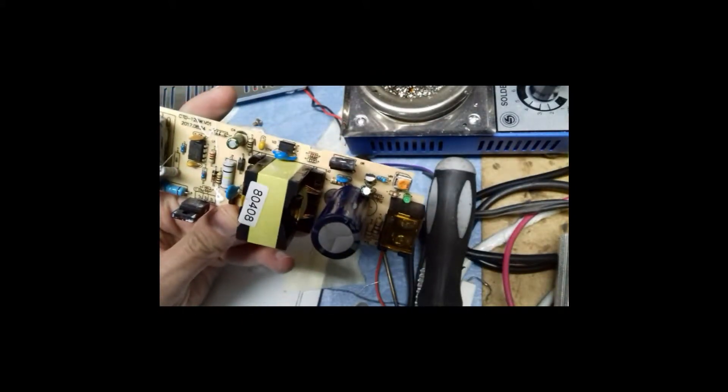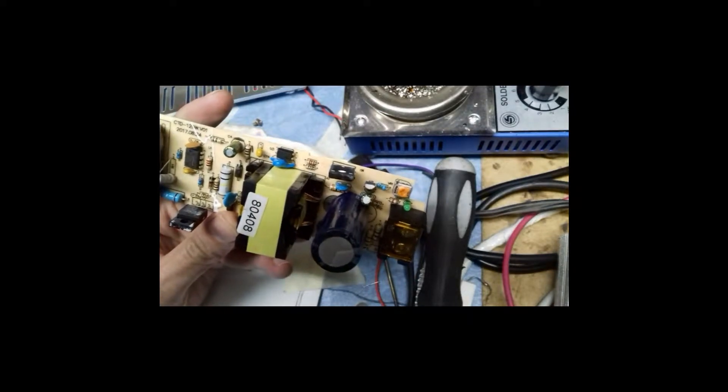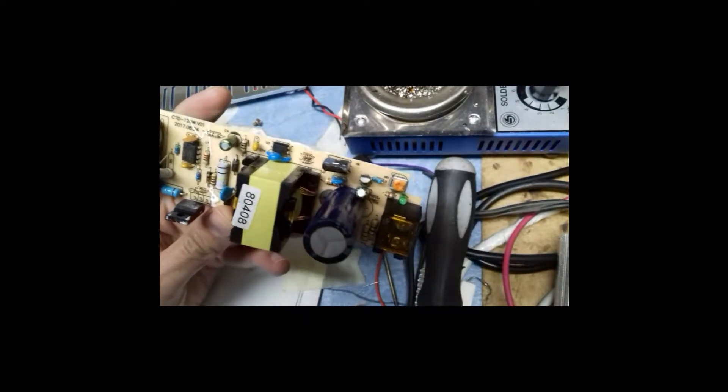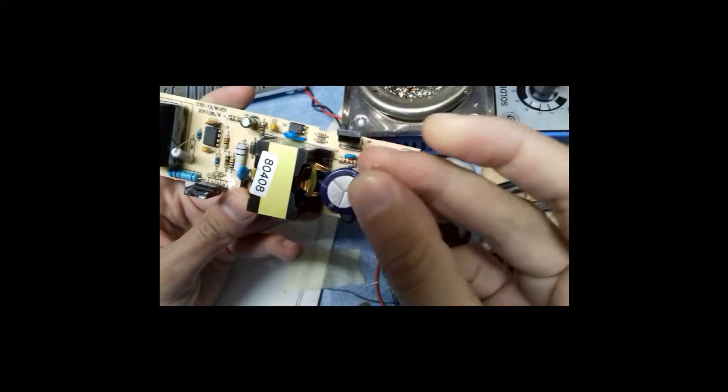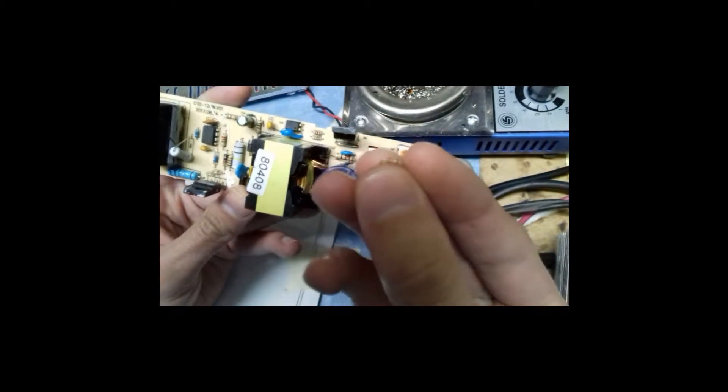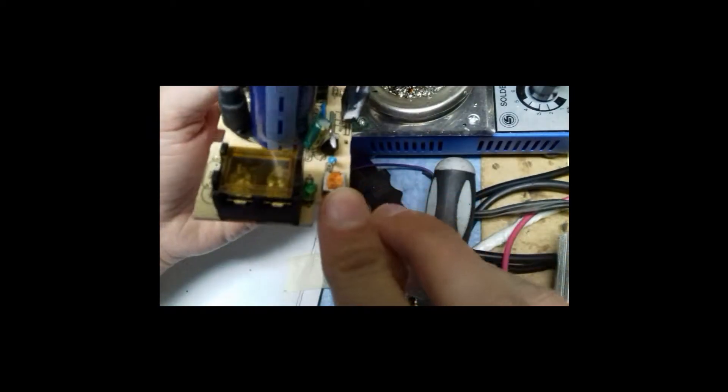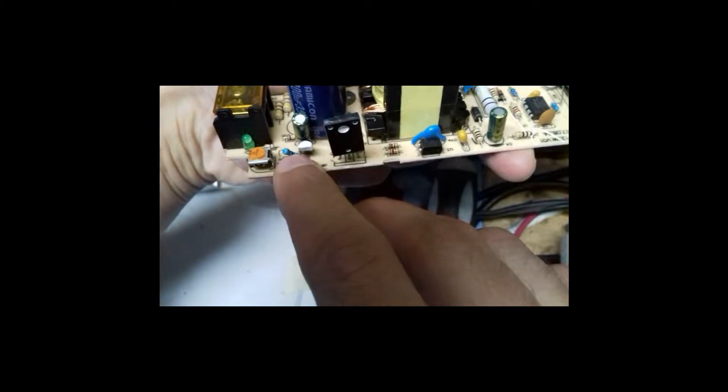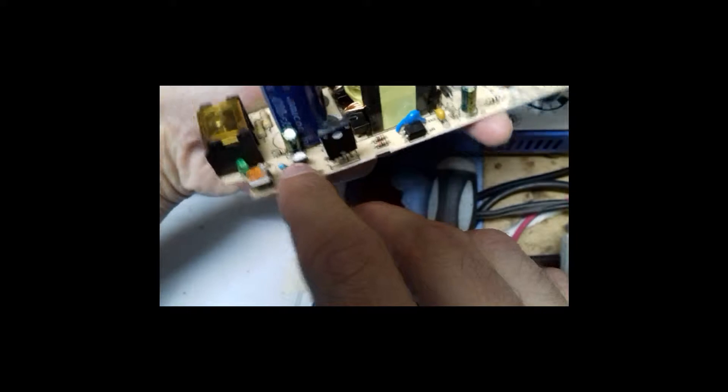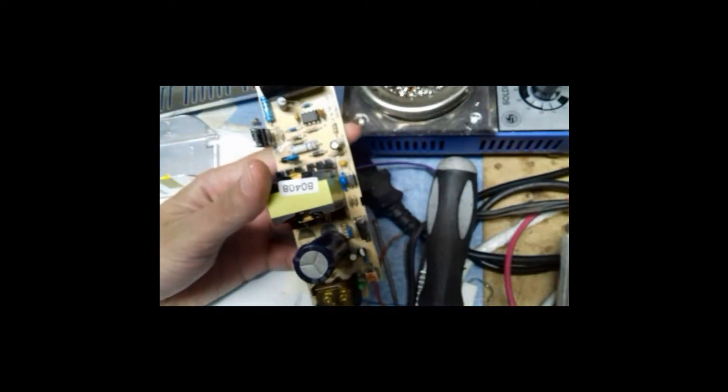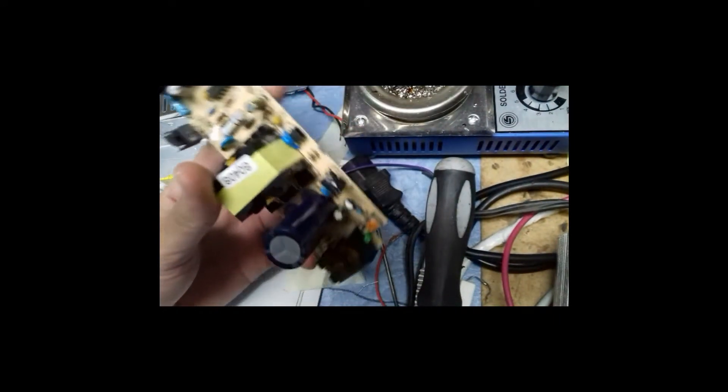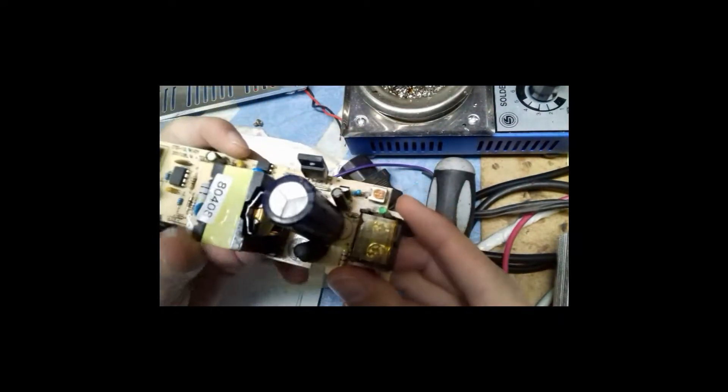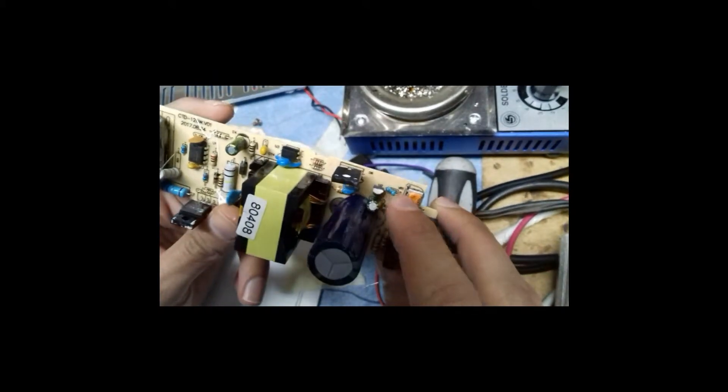Here is this small 2.2k resistor. I have removed it and put a 1.5k resistor instead of this 2.2k resistor, and now I can easily go up to 14.5 volts.